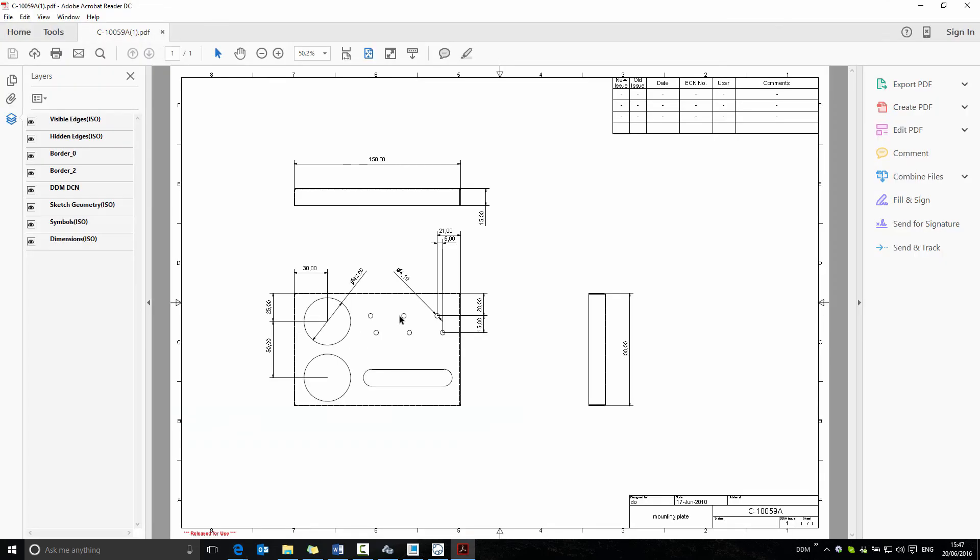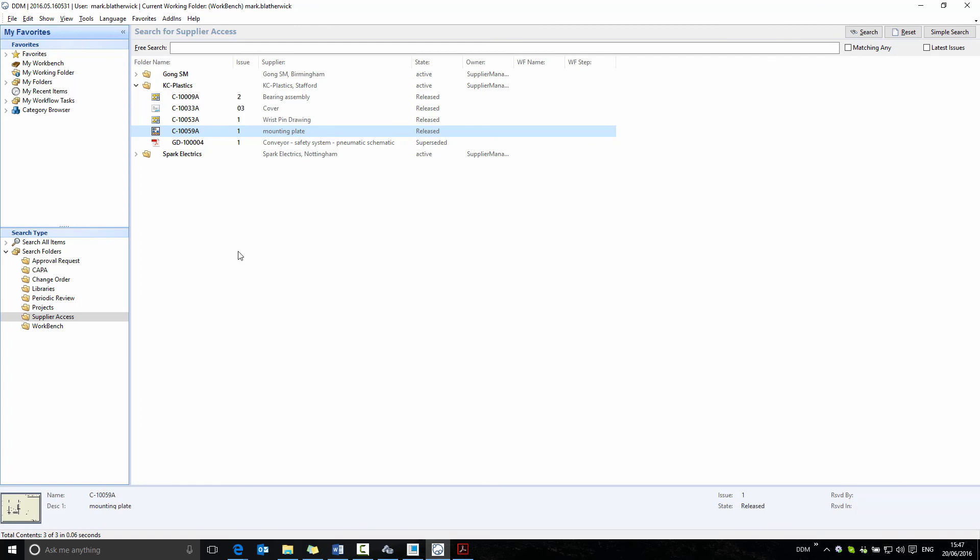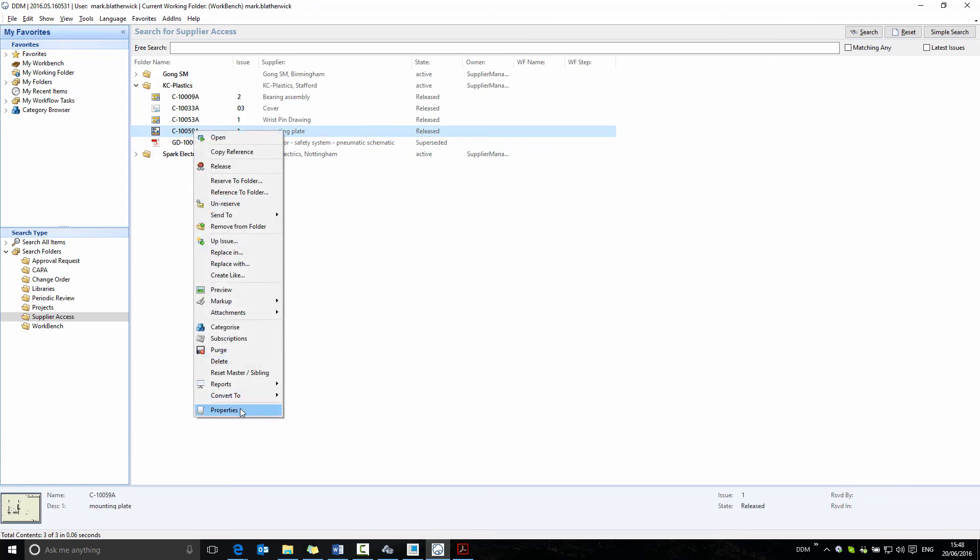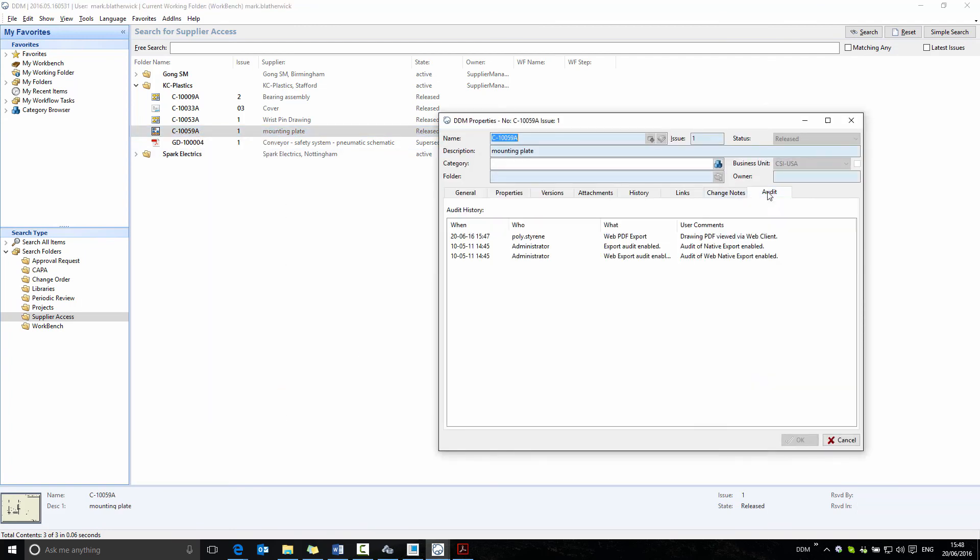As soon as the supplier has viewed the PDF, this will be added to the audit of this drawing in DDM. If we now have a look at the audit, we can see that the drawing was viewed via the web client. So two enhancements in the 2016.5 release of DDM.